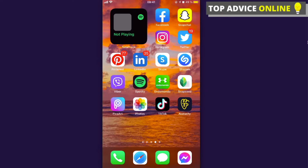Hey guys, so today I'm going to show you how to hide your Facebook stories from some people — basically from whoever you want to hide it from.